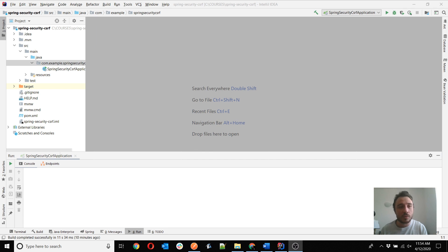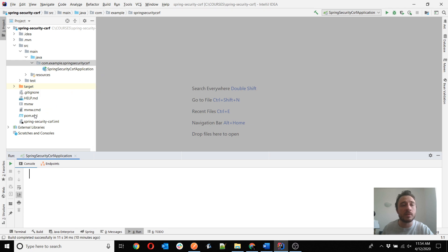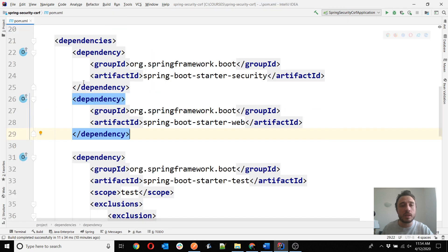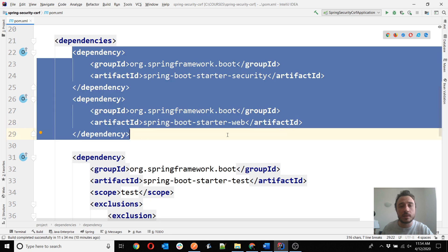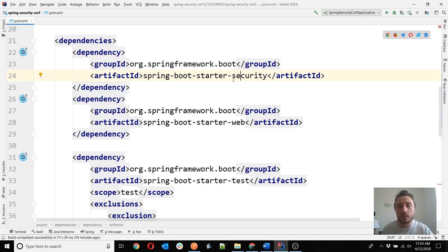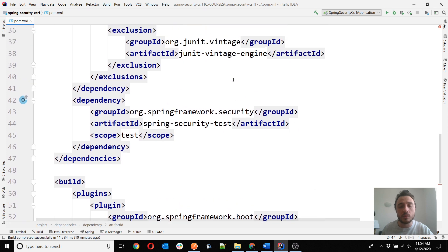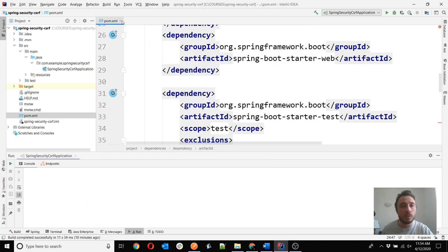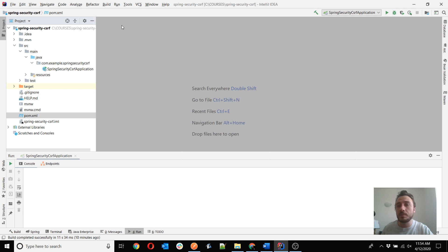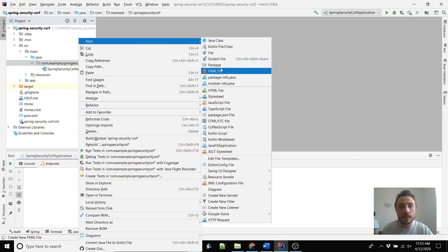I've already created a very simple project — it's only the main class so we'll develop it together. The only dependencies are the web dependency to allow creating REST endpoints, and of course the Spring Boot Starter Security dependency. Nothing else. It's a very simple example to prove how to call a POST endpoint from Postman or CURL with CSRF protection enabled.